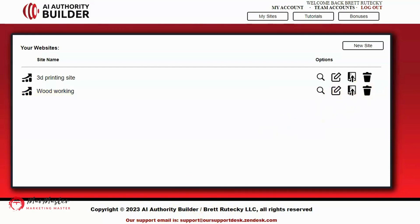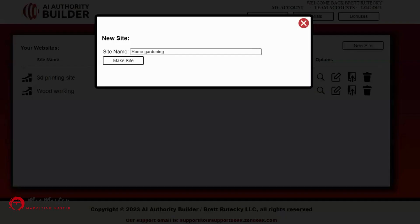Let's go ahead and click on New Site to create a new site. I'm going to call this one Home Gardening. Growing our own fruits and vegetables is something my wife and I actually enjoy doing on our property, so this is a topic I'm personally interested in. It's also a more general topic, which allows me to create web pages on a vast variety of things related to home gardening.